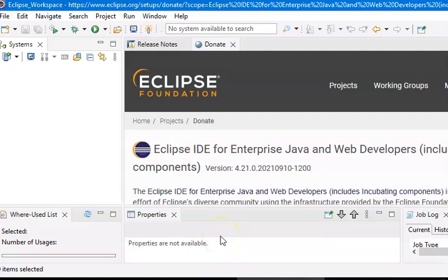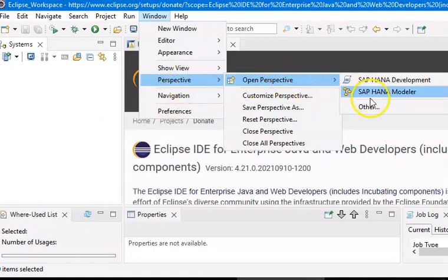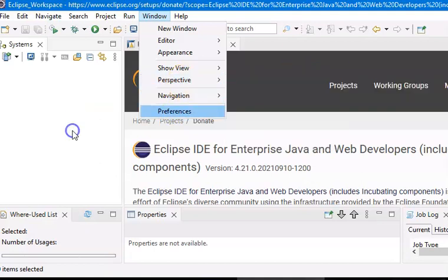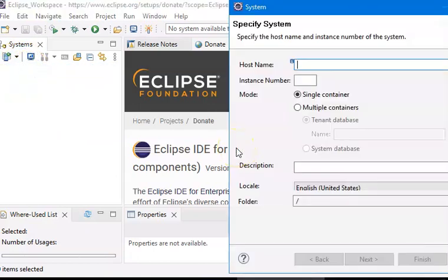I'll take it forward. This is the HANA modular perspective which I'm working on. I've chosen this HANA modular perspective, landed here, and in 'Add Systems' I'm adding a system which has already been there — the system which we have already shared.